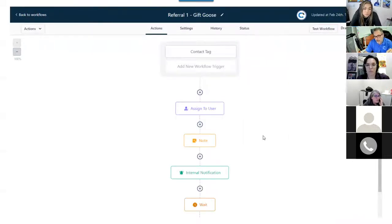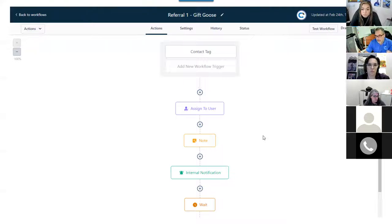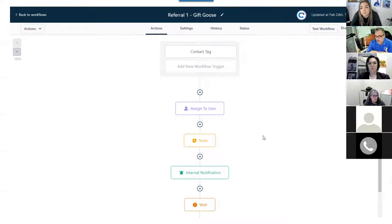For referral one, I assign it to someone on my team, add a note, send an internal notification, wait a bit, then send the gift. I also send a follow-up email to the referral source — 'Hey, thank you for the referral, did you get the gift I sent you? If not, let me know, I'd like to resend it.' So you're not only sending the physical item but also voicemail drops and emails — hitting them multiple ways and automating all of it.